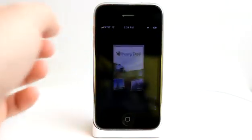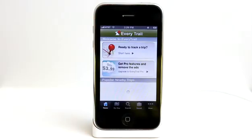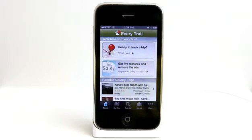Every Trail is a great application for tracking your trips. But not only that, you can also use it to find trips in new locations that you have yet to explore.